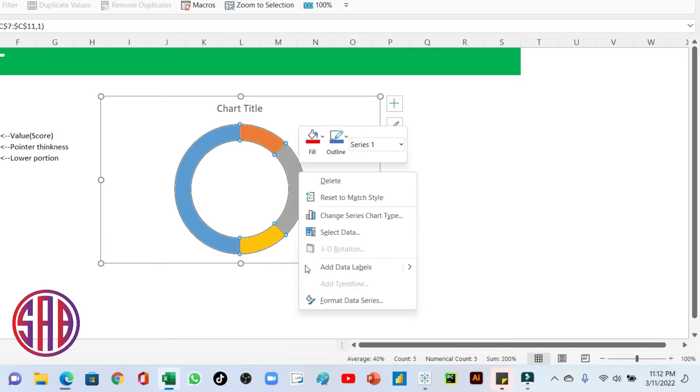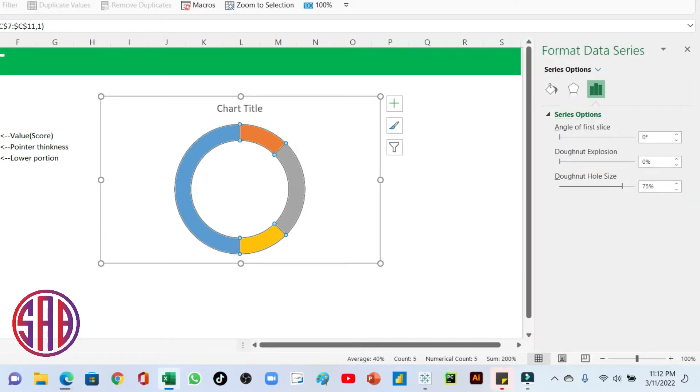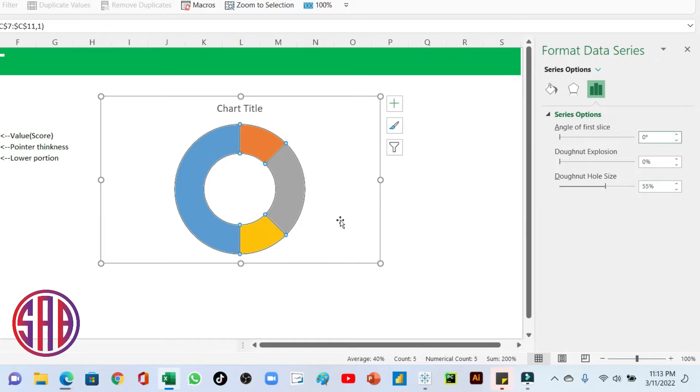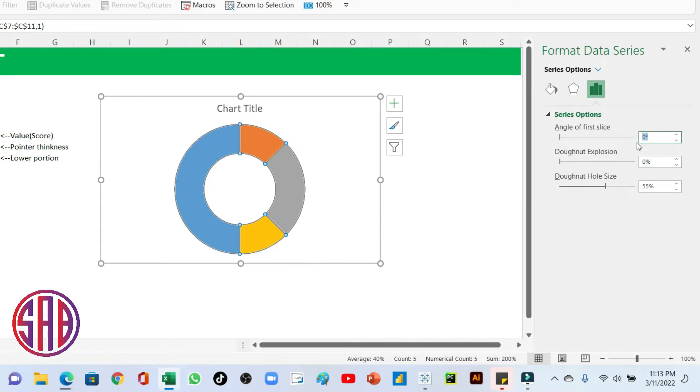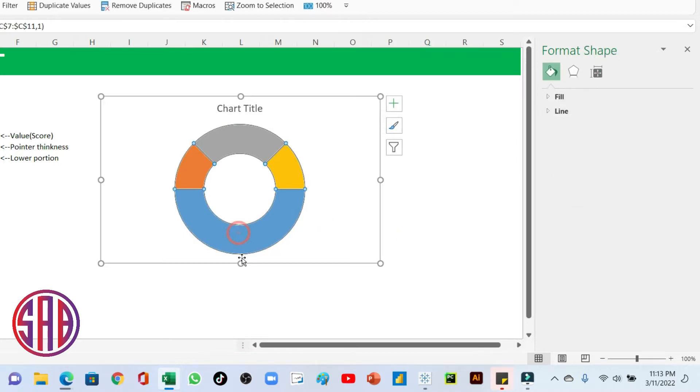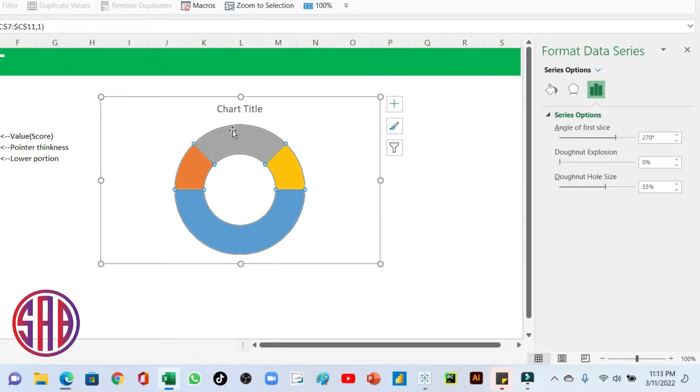When you realize that the blue portion is the 100% which we need to be the lower portion. Right-click on this, format data series. We shall increase the donut hole size to 55. Then we shall rotate this 270 degrees such that we have the lower portion at the bottom. So the moment I rotate that to 270, you see this is how it rotates.